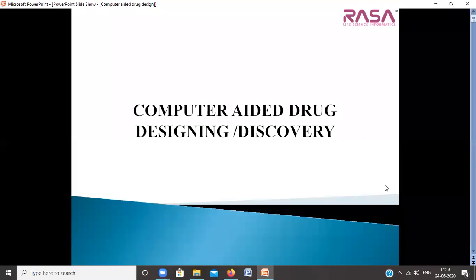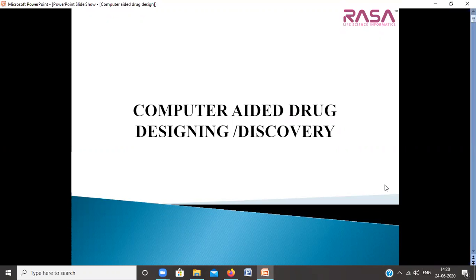Hello everyone. This is a demonstration for computer-aided drug designing or discovery. Computer-aided drug discovery uses computational methods to simulate drug-receptor interactions that can help drug development to be fast and cost effective.